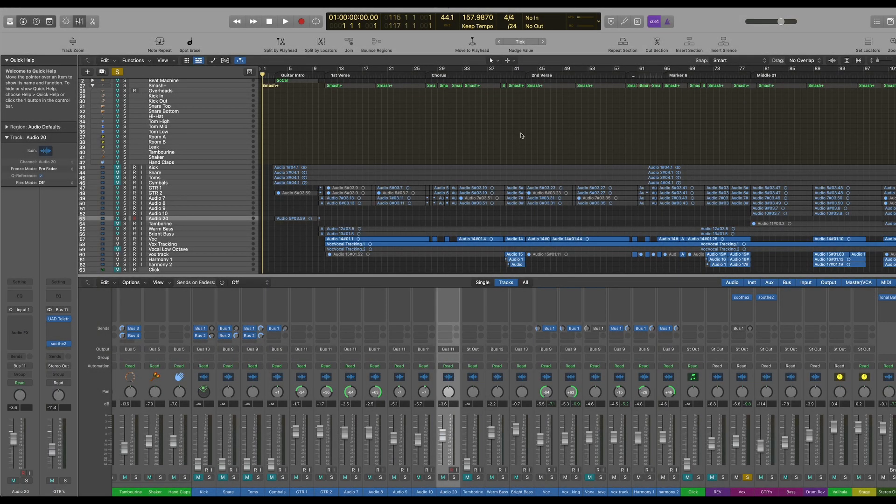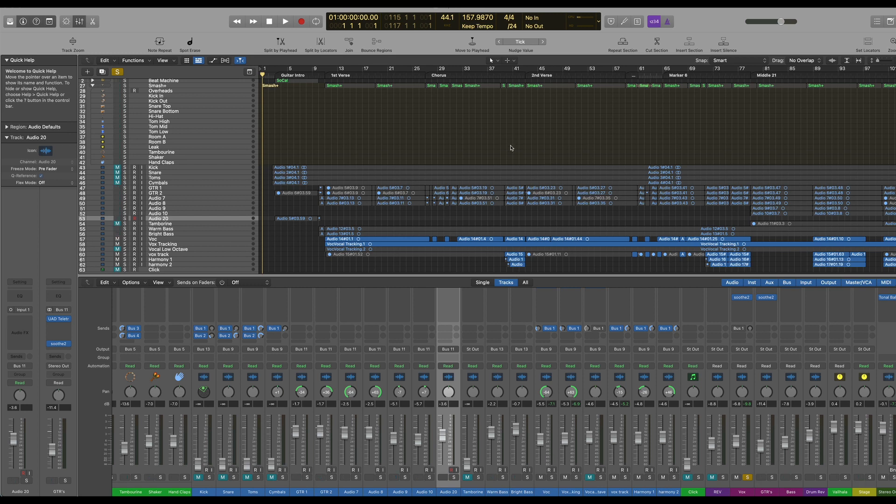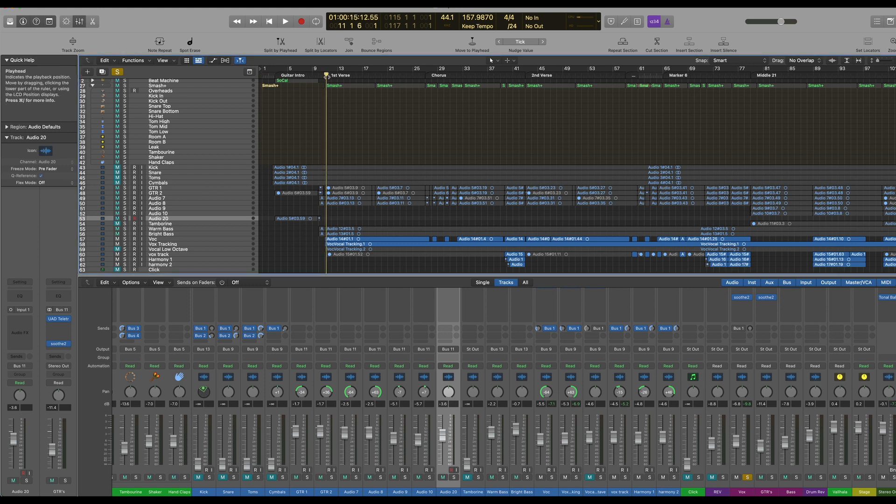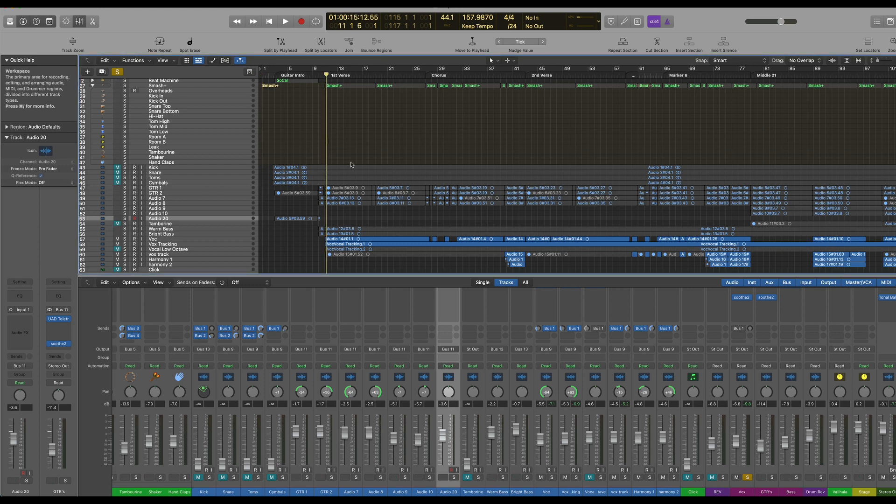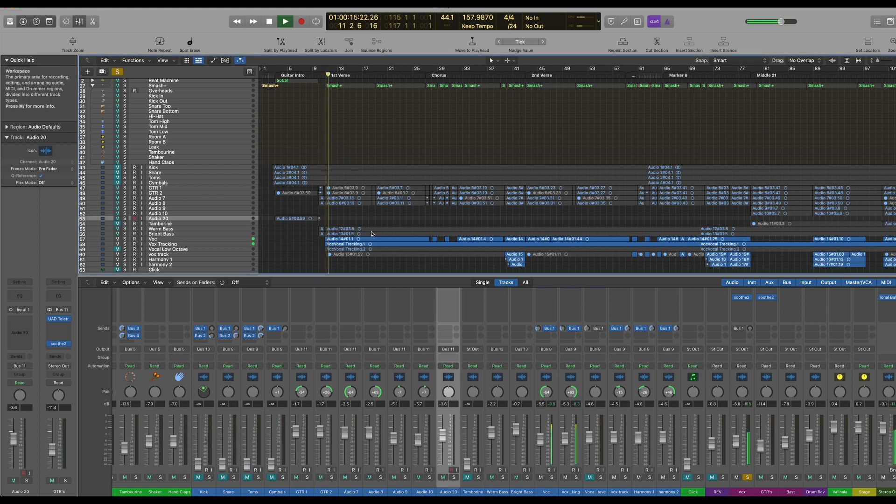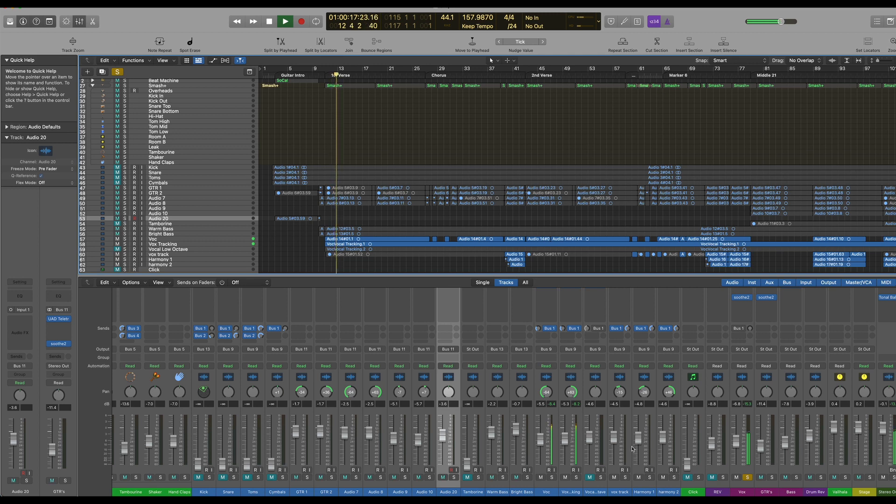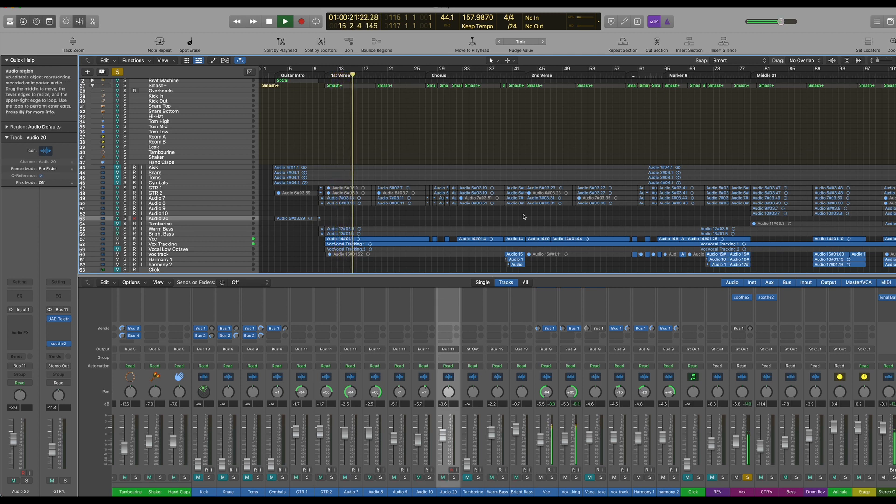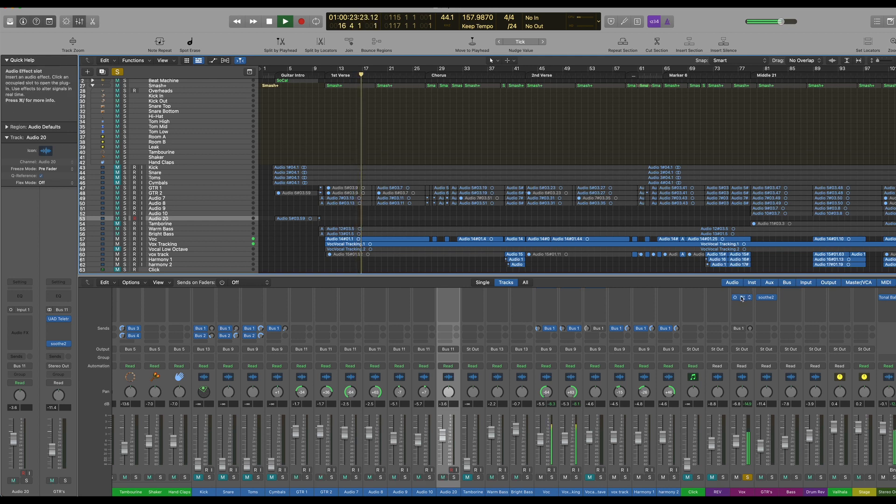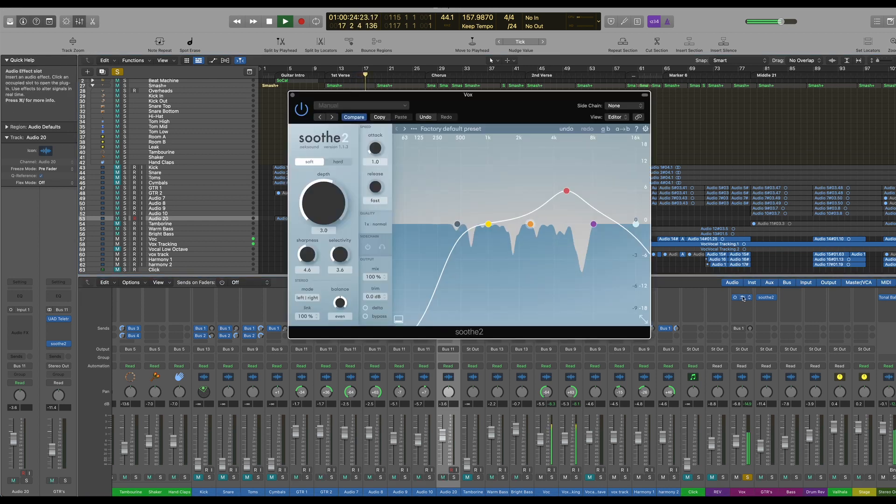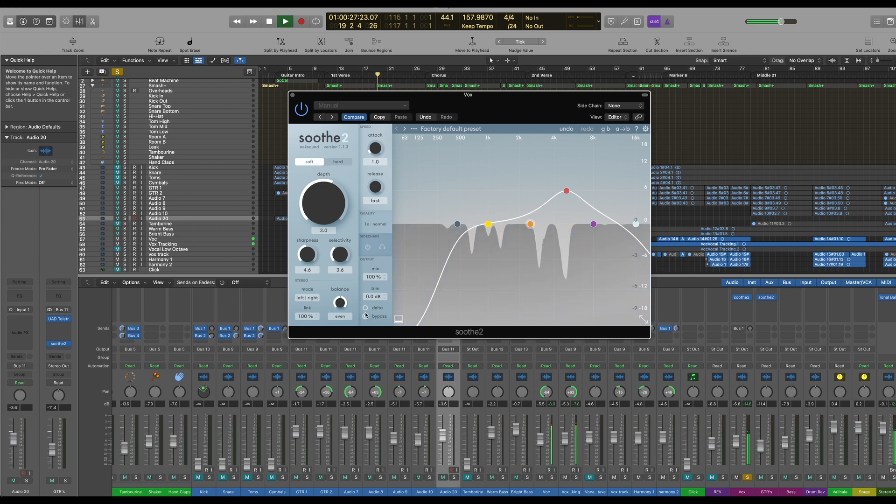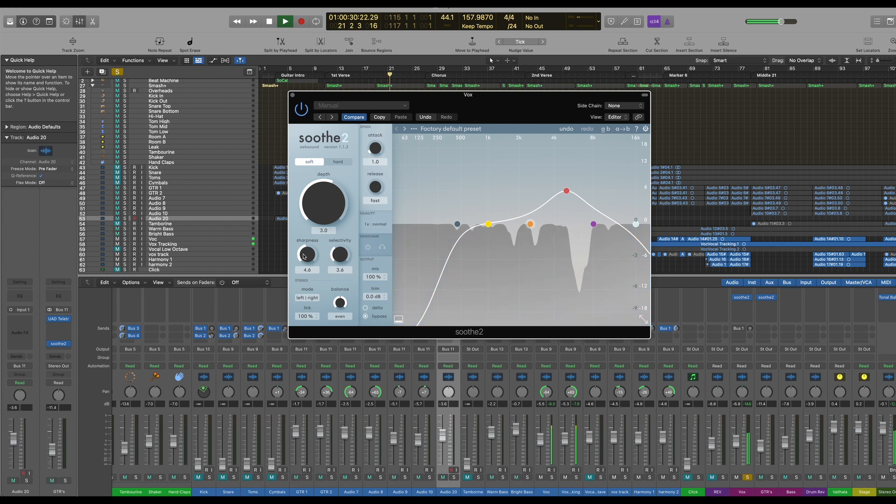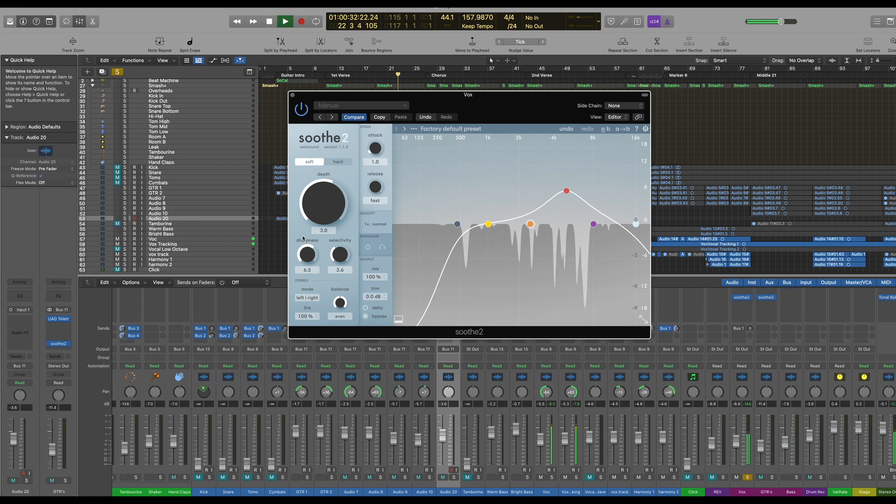And finally, the third instance where Soothe proves extremely useful is vocals. So let's have a quick jump to the beginning of the verse here. I've got some vocal lines here. Just drop that down a little bit. I think Soothe may be actually engaged on that. Yes, it is. Let's bypass that. I'll just sharpen it up so we can see what's happening.